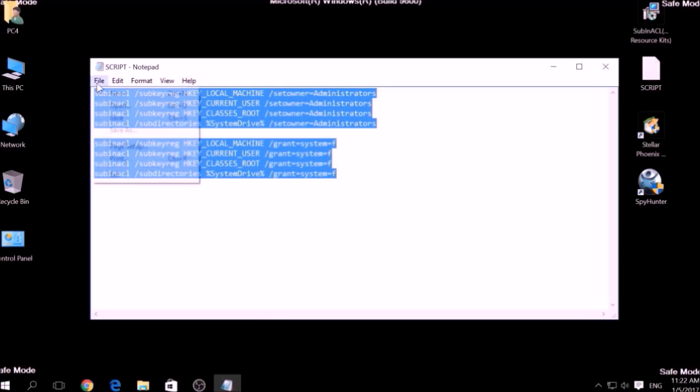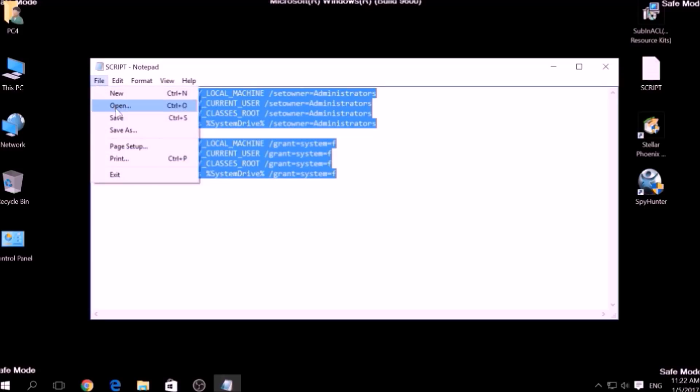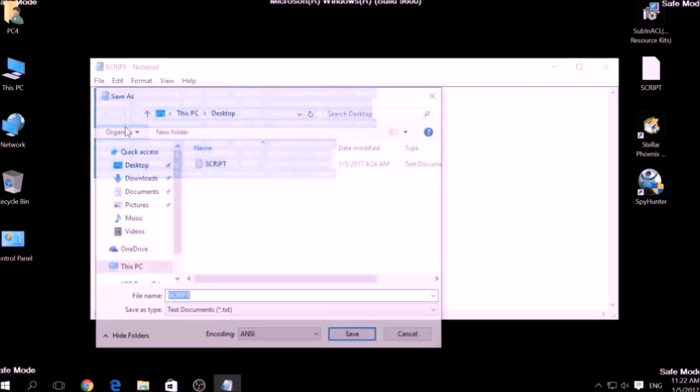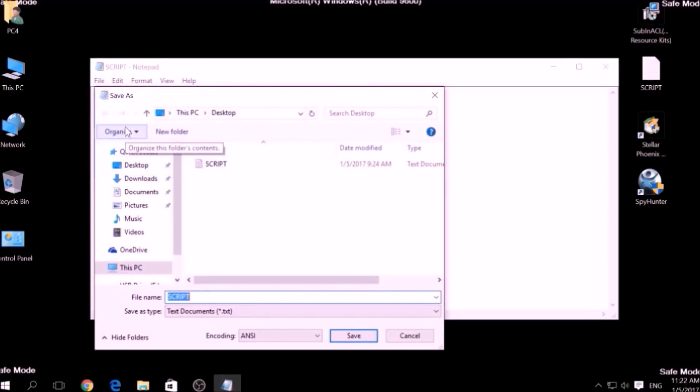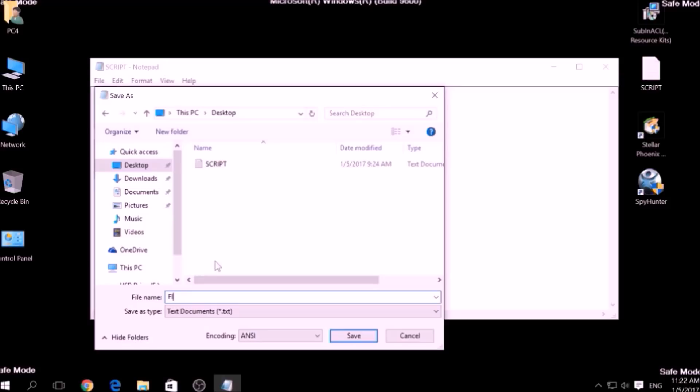Click on File, save as, then choose a place to save it, and on the file name type something that you can easily remember, for example, fix, and then write a dot bat after the name.